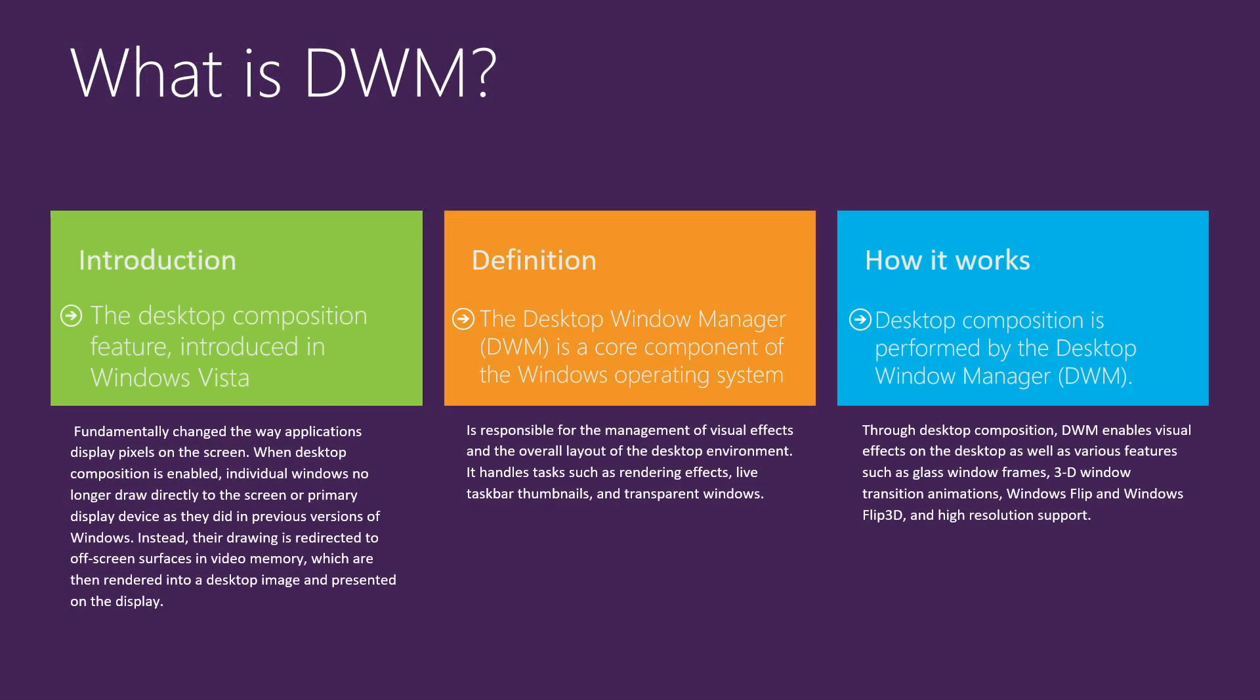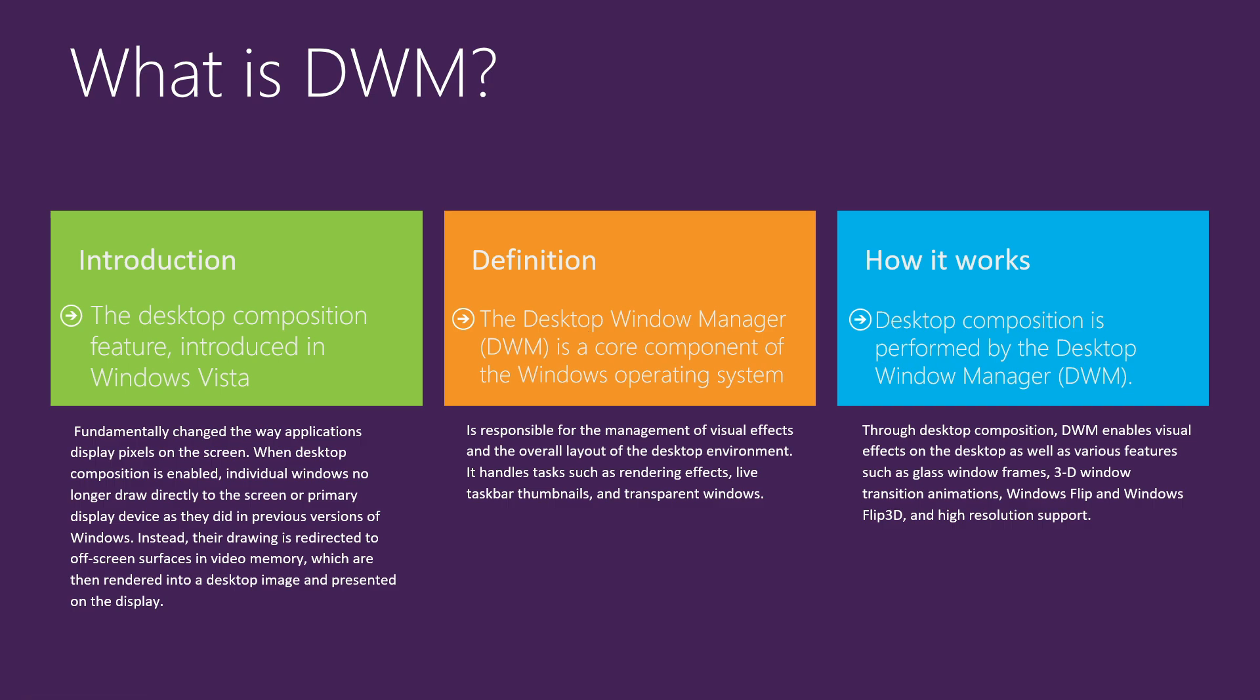What is DWM? The desktop composition feature was introduced in Windows Vista in 2006 and it was a fundamental change. Of course, you can read more details about what changes came through this addition. The definition is the Desktop Window Manager, aka DWM, is a core component of the Windows operating system. It is responsible for the management of visual effects and the overall layout of the desktop environment.